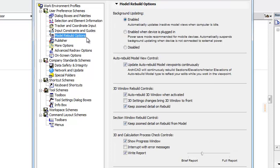The Imaging Calculation panel has been renamed Model Rebuild Options. This panel also has a new option: Background Updating.